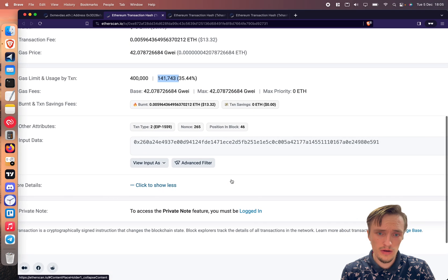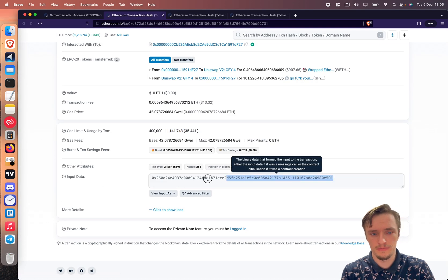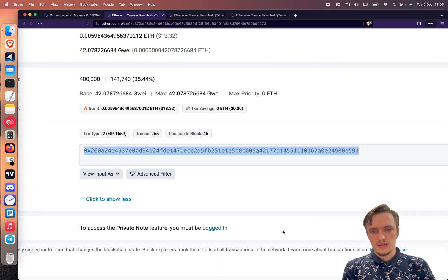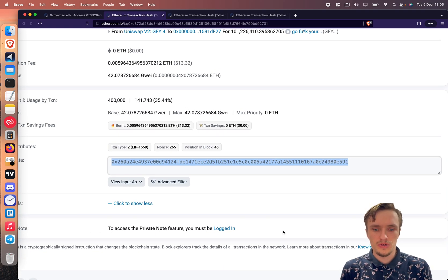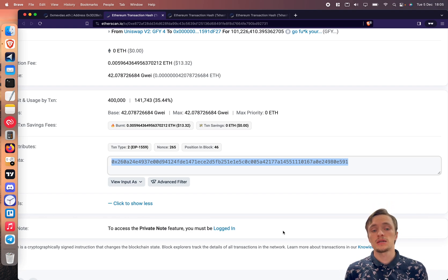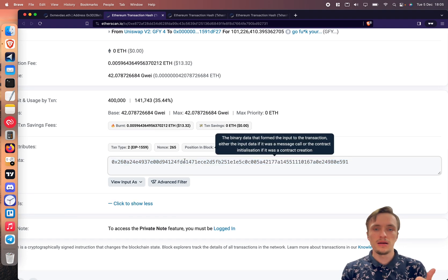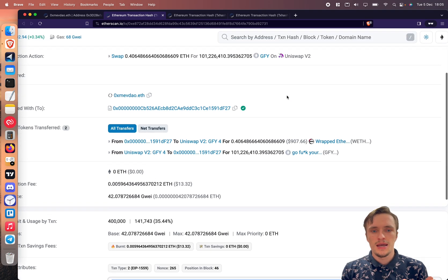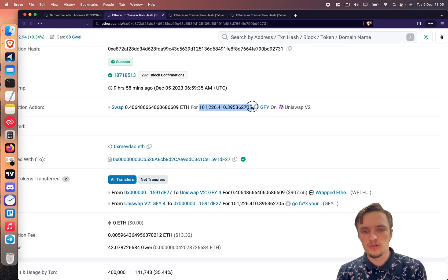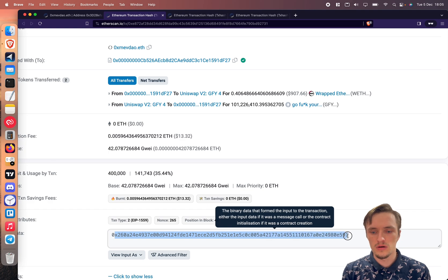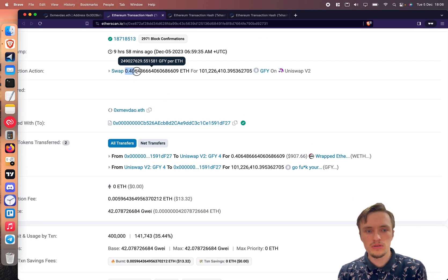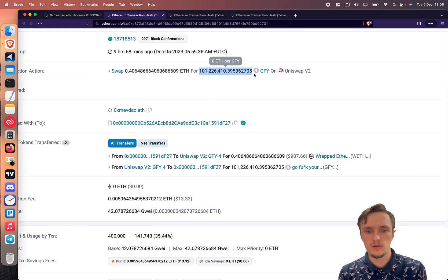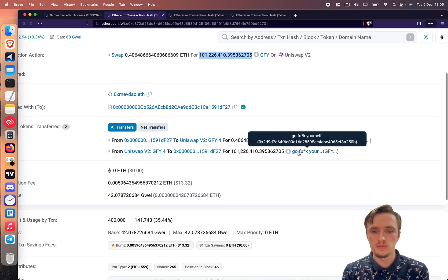So another important thing is the call data. This is the input data, the call data. As you can see it's a bit confusing, there's a bunch of random numbers, but what I'm using there, what I'm doing with that is I'm telling the smart contract okay buy this token, buy this amount of tokens and receive this amount of tokens. That's what I'm doing there. All of this is just instructions: buy 0.0 of ether and get this many tokens for the token. The token address should be out there.